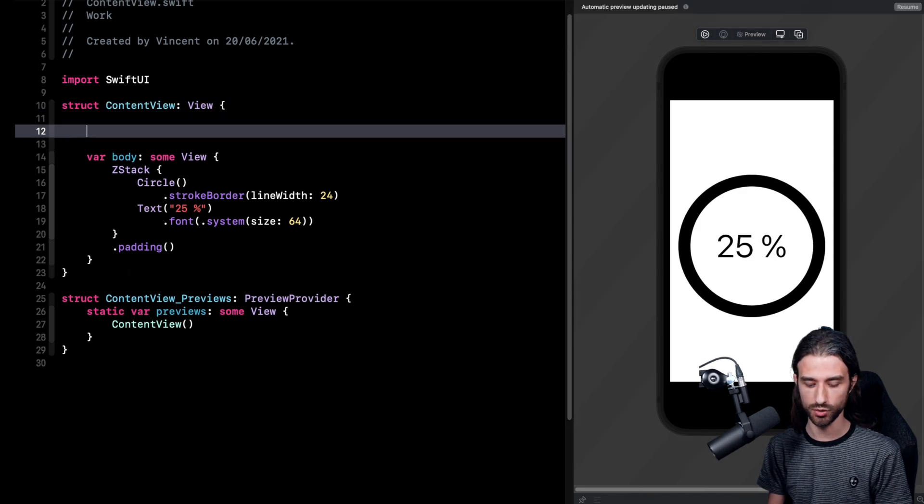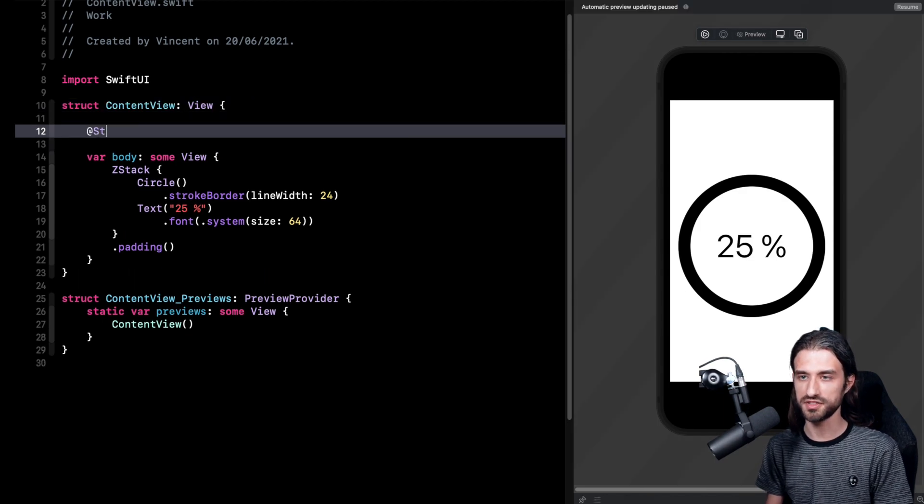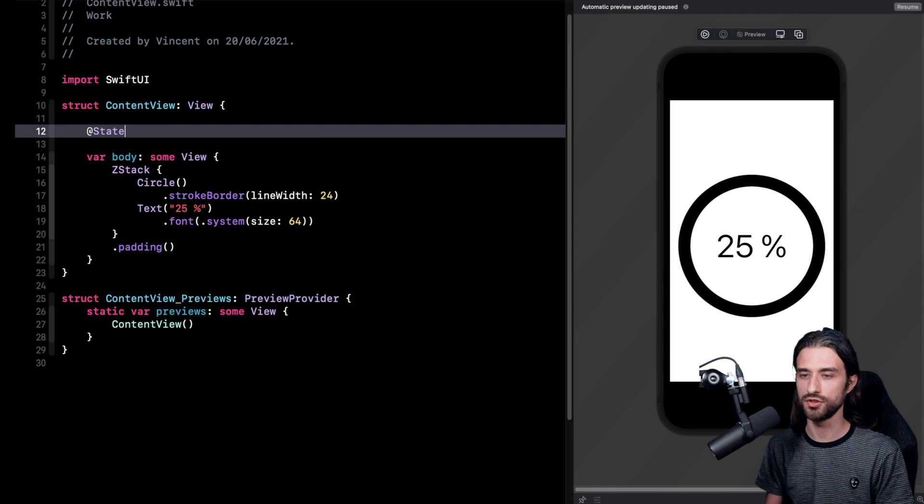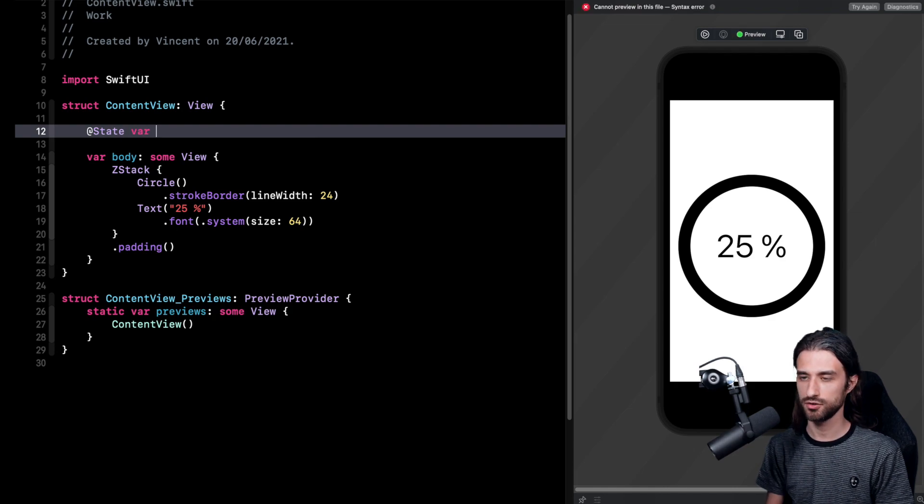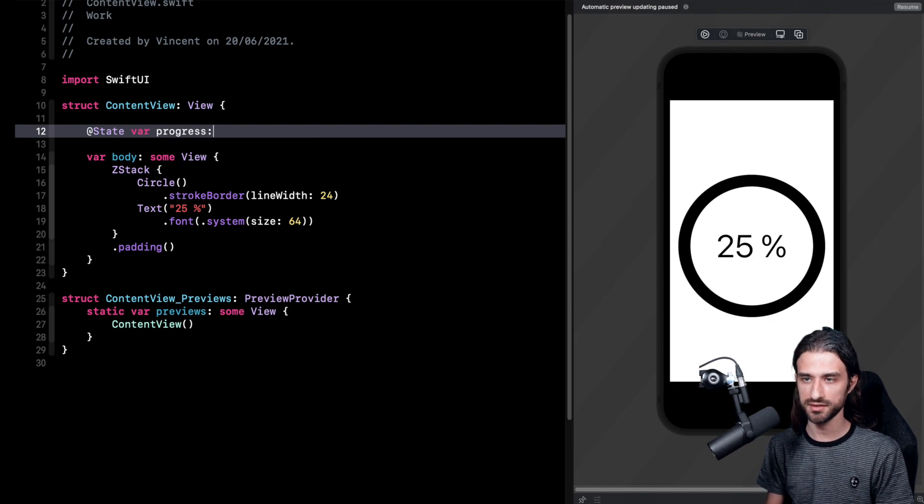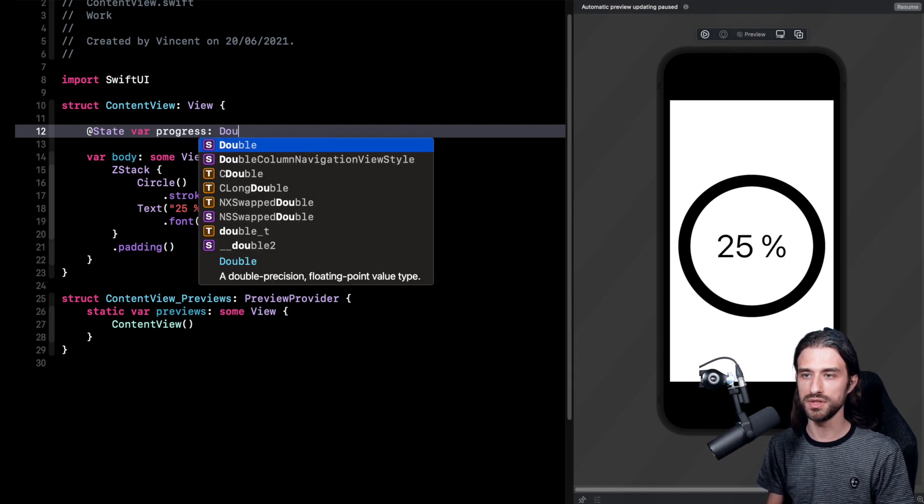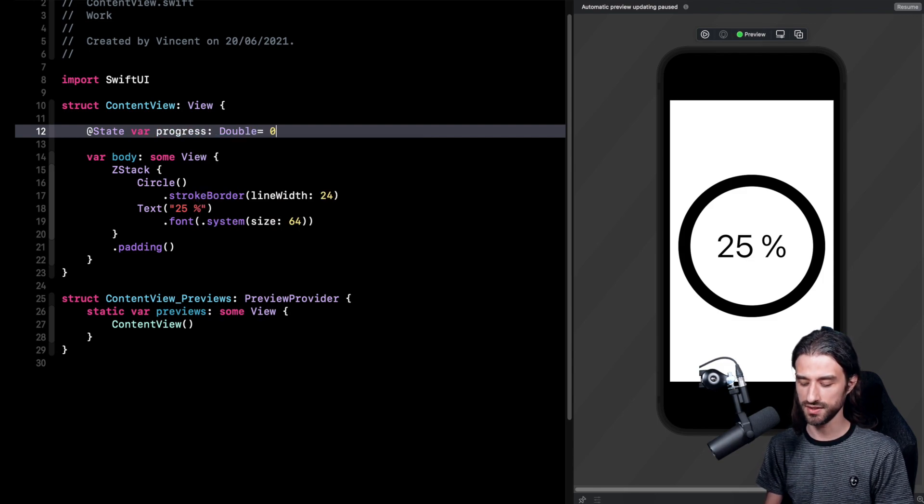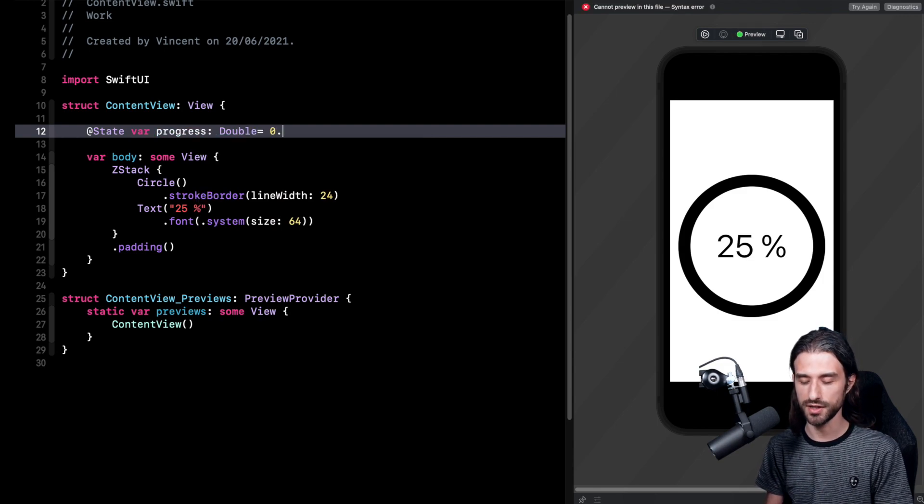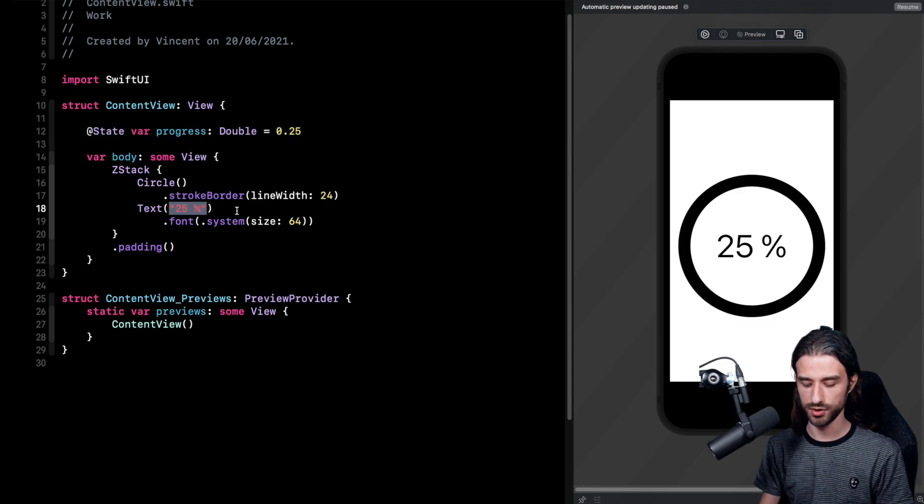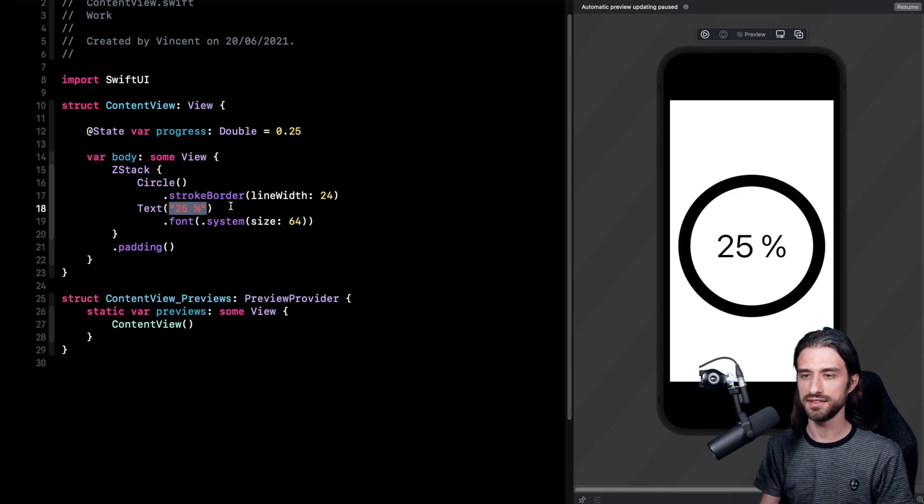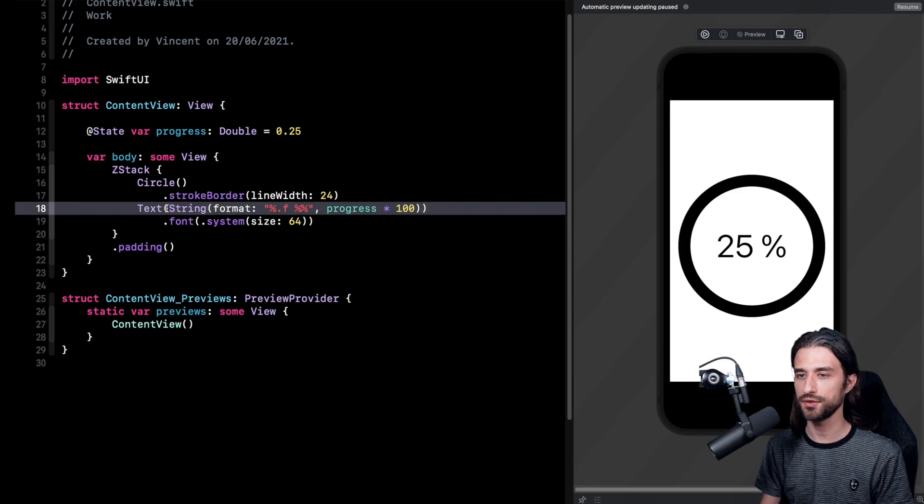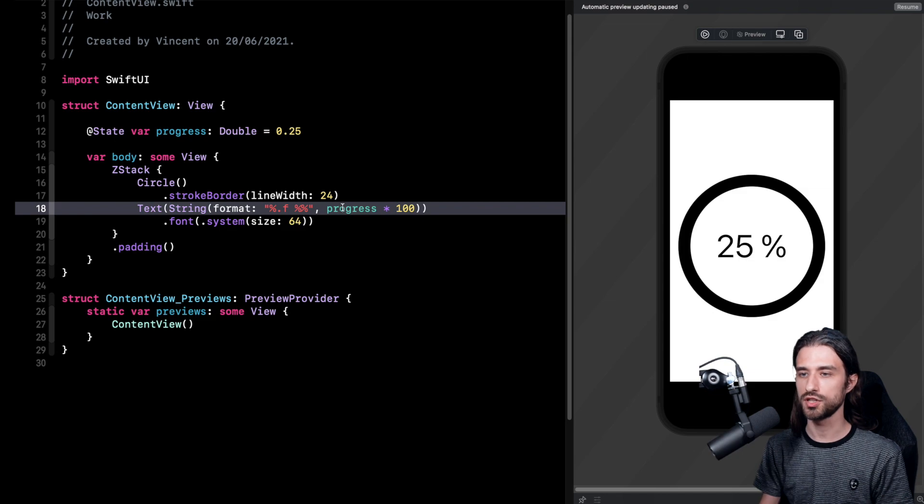So I'm going to introduce some state in my view. I use the property wrapper at state. I'm going to store a progress, it's going to be a double, and I'm going to give it an initial value of 25. And then I'm going to update my text and format the progress into a string.